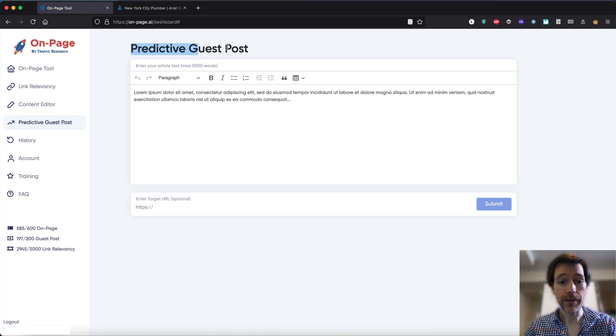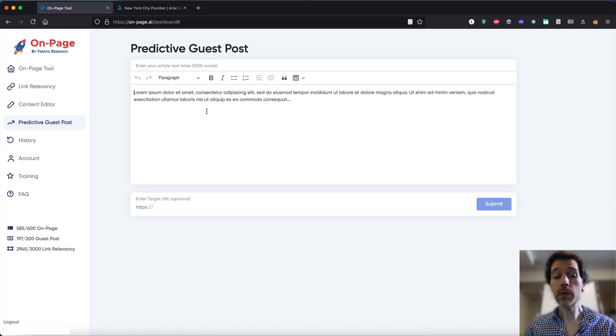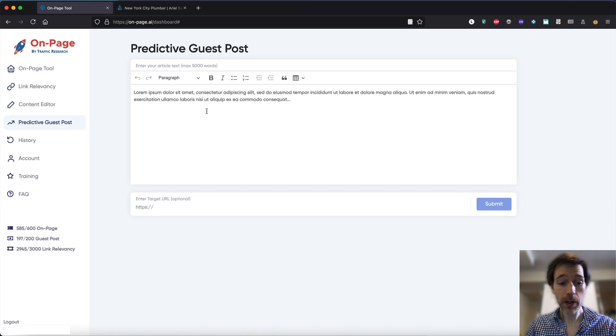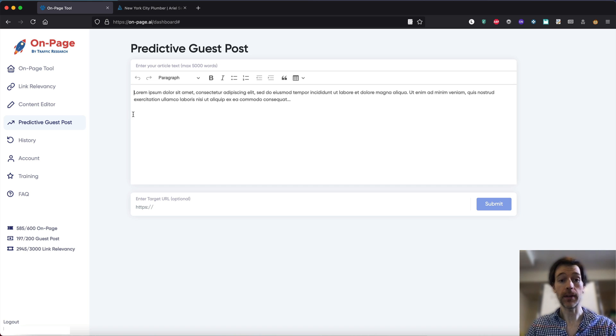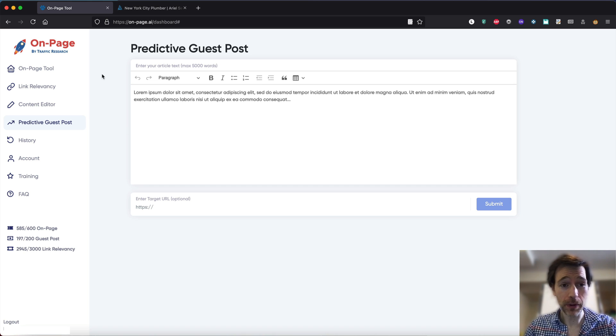We're gonna be using predictive guest posts, which allows you to predict before you post the relevance of your guest posts to your target website. We're gonna be using a real life example, so let's dive into it.